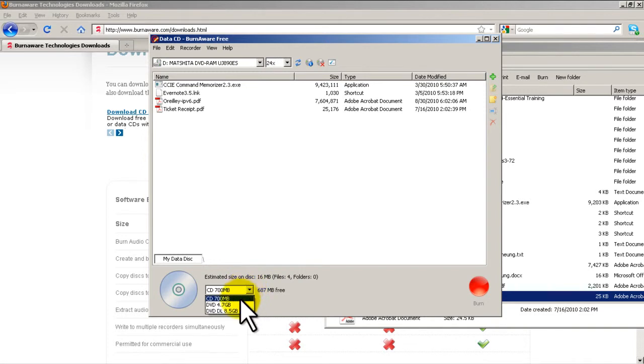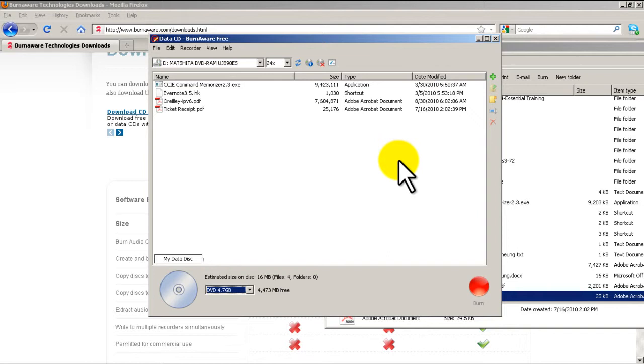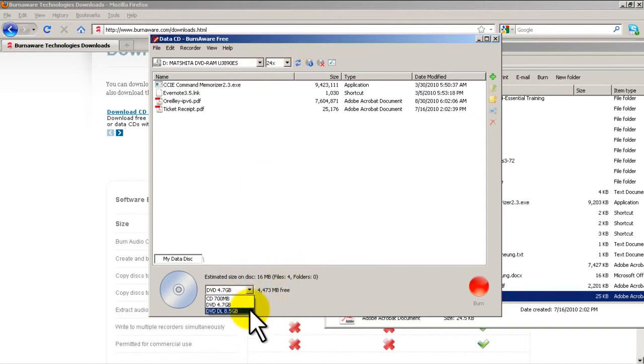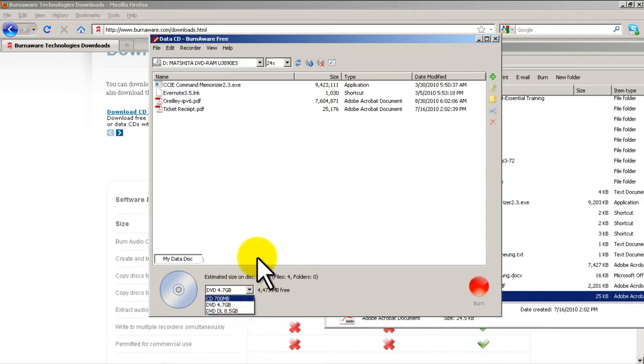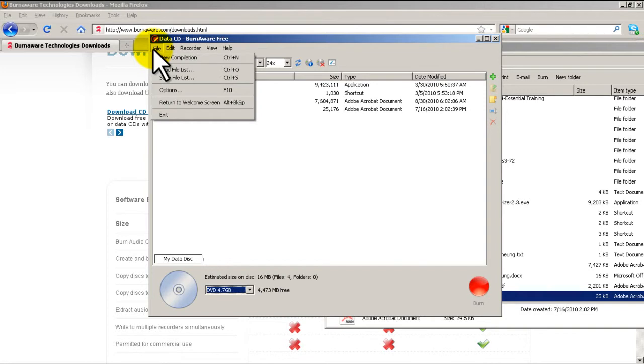If I wanted a DVD, I just click the drop down, DVD, bam. Assuming I've got a DVD burner. And if you have a double layer DVD, that's pretty cool. I get 8.5 gigs out of that. And then I could drag a lot more stuff in there. So making a DVD or a CD is very simple in Burn Aware.